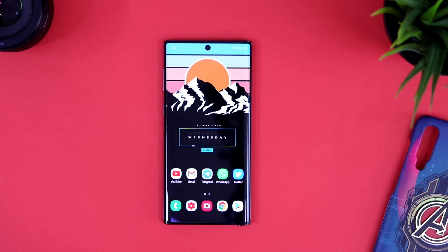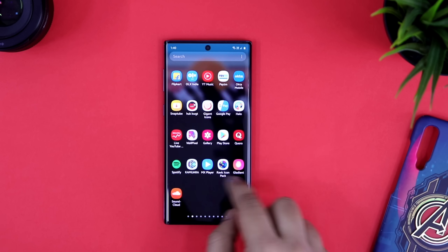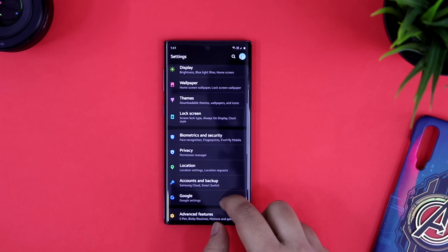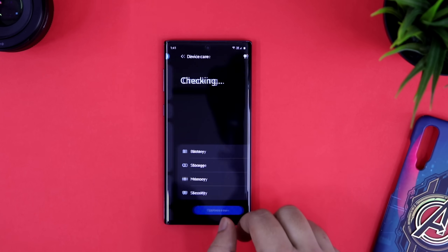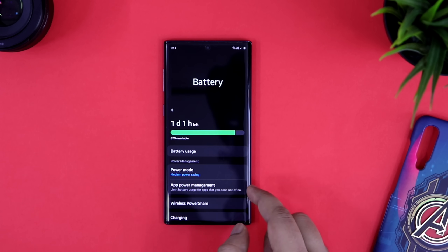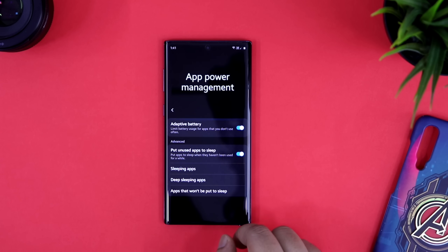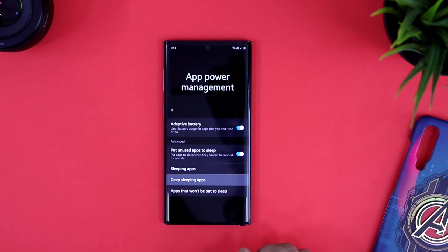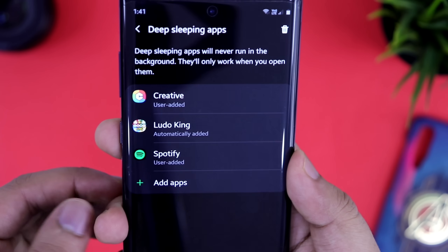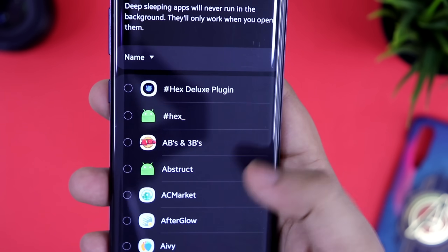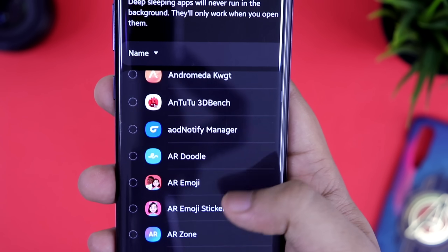The last feature is only for Samsung devices running on One UI 2.1. If you really want to save your battery, try out this brand new feature called Deep Sleeping Apps. Just go to Device Care, then to Battery, and select App Power Management. Here you will find an option called Deep Sleeping Apps. I have added some applications that I don't want to run in the background — they will only work when I open them. So if you have installed applications that run continuously in the background and drain your battery, you can easily add them here and save a lot of your phone's battery.